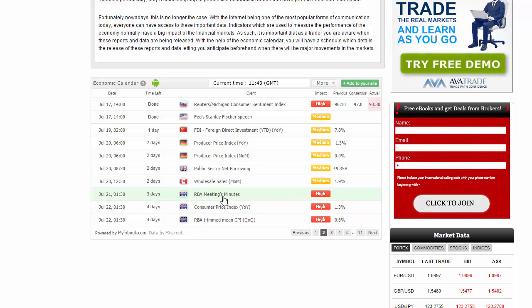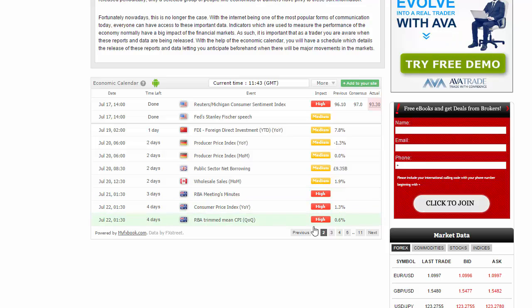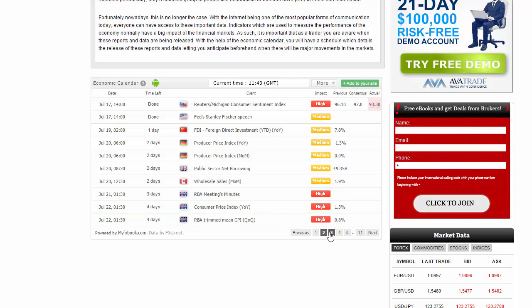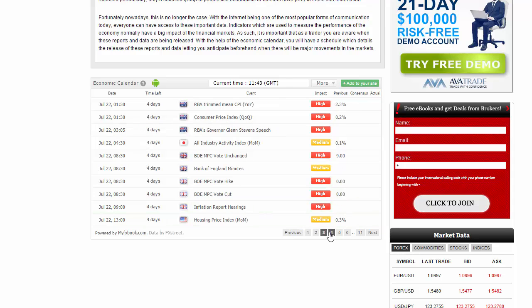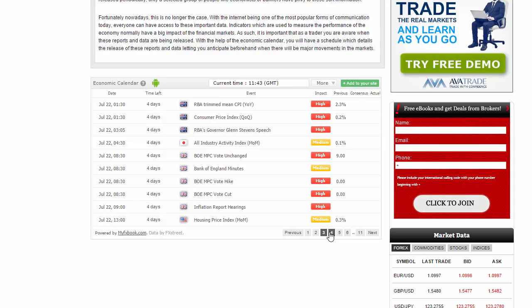We do have a lot coming up in Australia with the RBA meeting minutes. That of course could move the Australian dollar. But beyond that, Tuesday is fairly quiet as well.